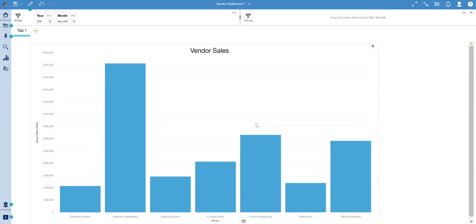The dashboard tool in Cognos Analytics now has the capability of drilling through to reports, enabling integration between dashboards and reports, and thus access to more detailed information from high-level dashboards.